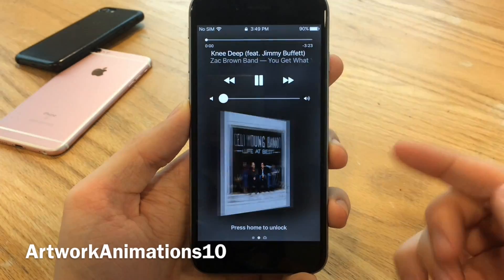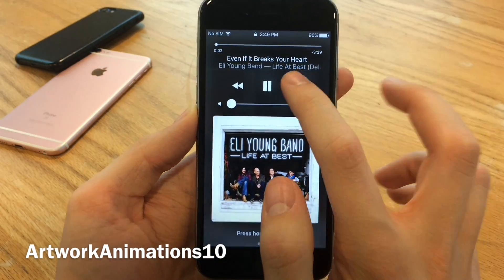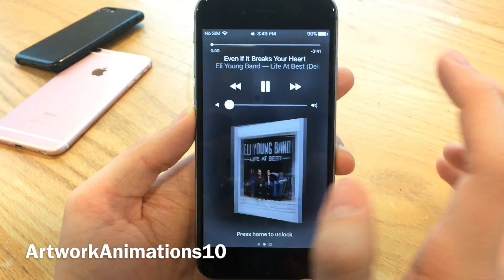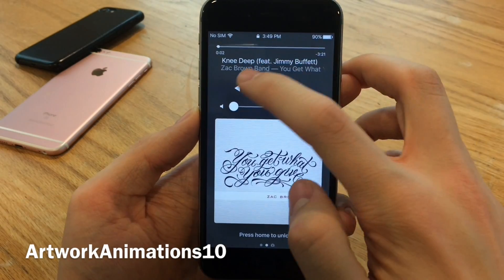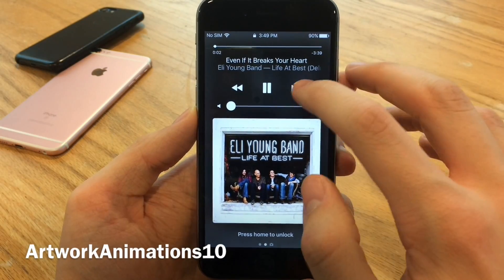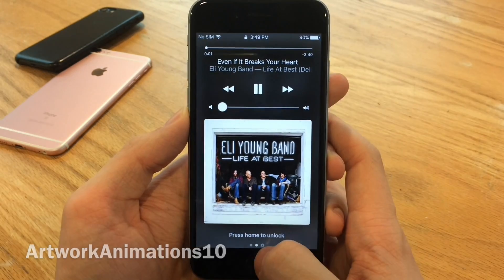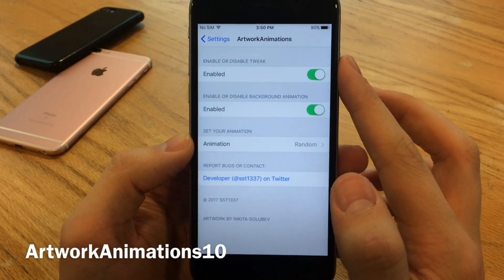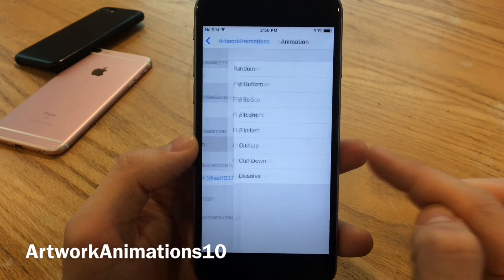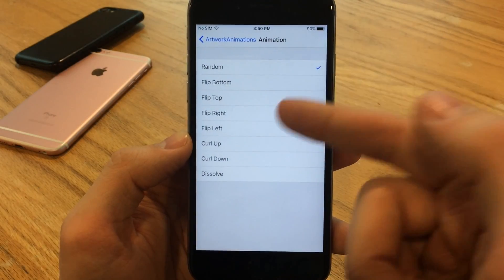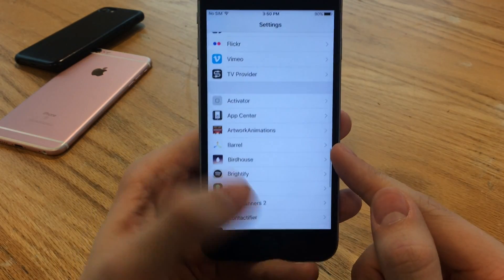Artwork Animations allows you to add cool animations when you go forward and back on songs from the lock screen. There's a flip animation in different directions — I have it set on random, so you can also see a page curling up. In the preferences you can enable or disable the tweak, enable the background animation, and set your animation style. Options include flip bottom, flip top, flip right, flip left, curl down, curl up, and dissolve. Definitely a nice tweak to spice things up.